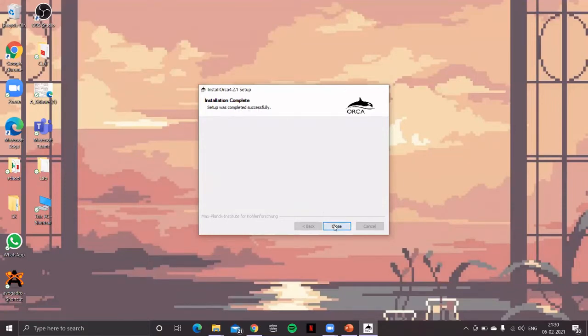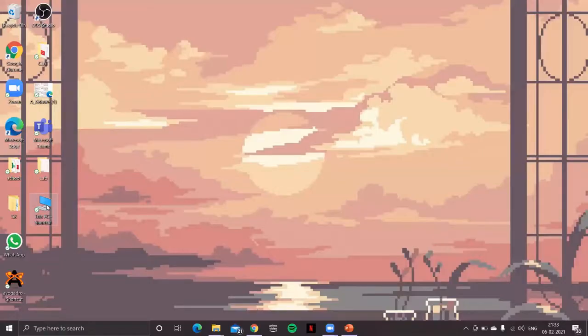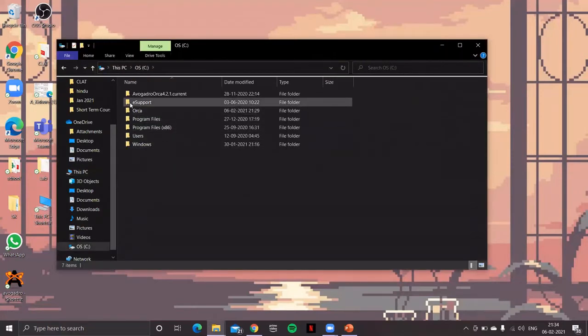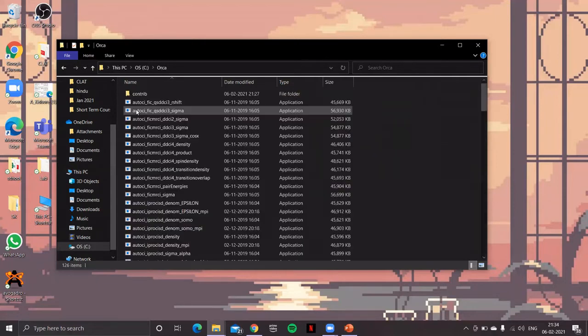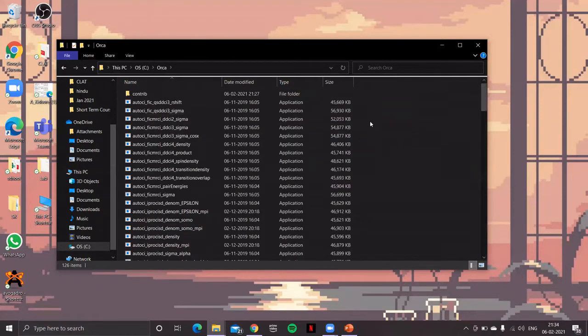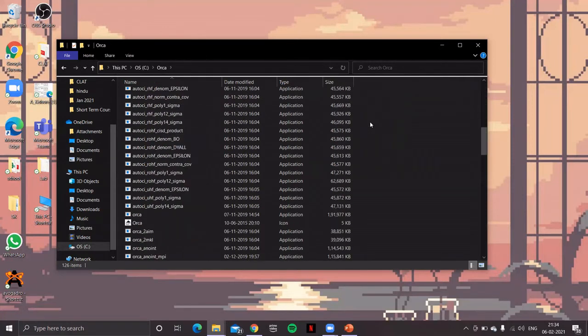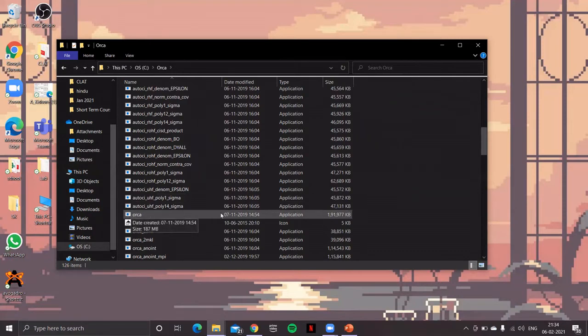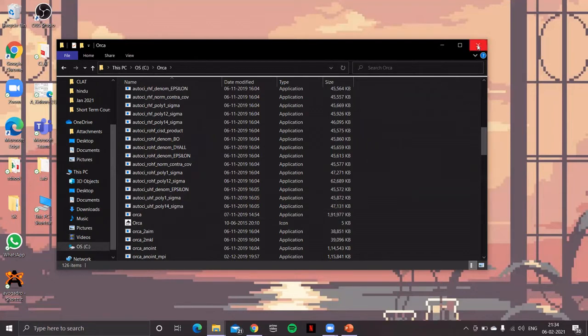Now close this folder. To check the installation, go to the C drive, and then yes, there is a folder with the name ORCA. If I open this particular folder you'll find a large number of plugins, but the most important file is this particular ORCA file. This is the executable which will be used for submitting jobs in ORCA. Let's check if it's working or not.